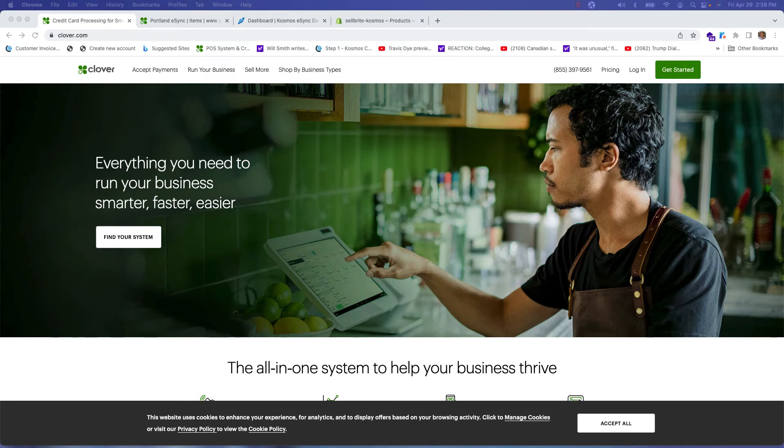Hello! In this demonstration I'm going to showcase how you can have a two-way inventory sync between your Clover point of sale system and your shopping cart like Shopify and WooCommerce.